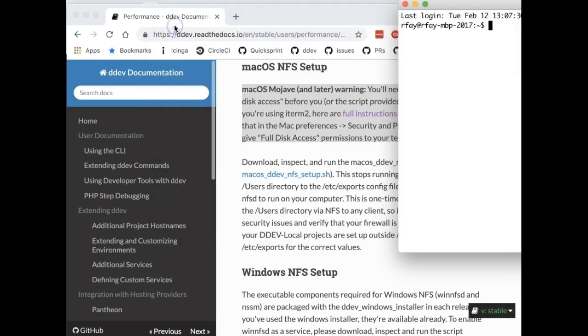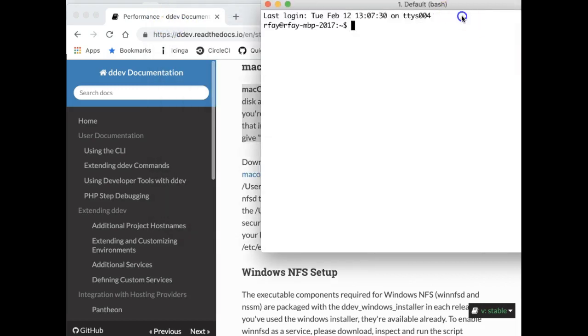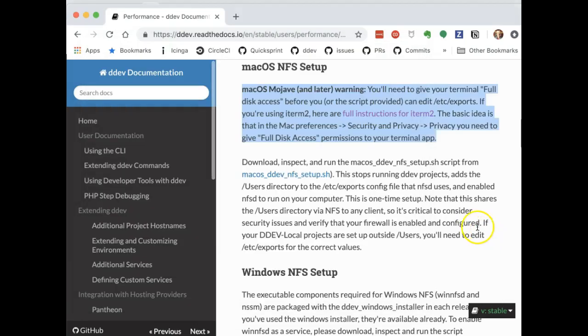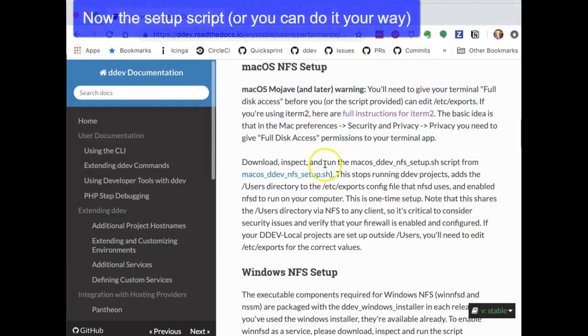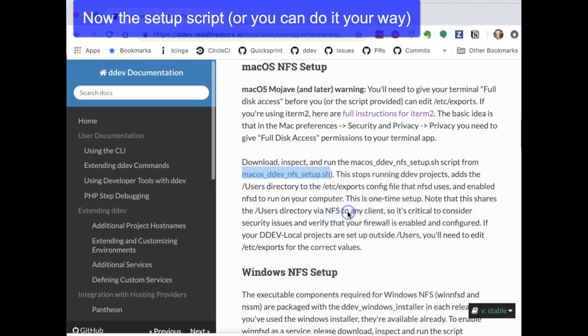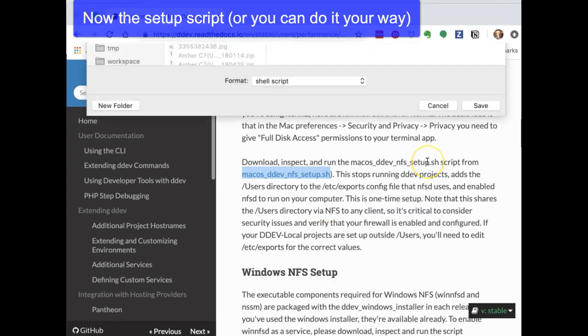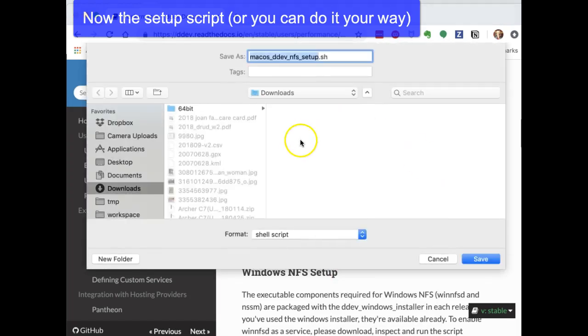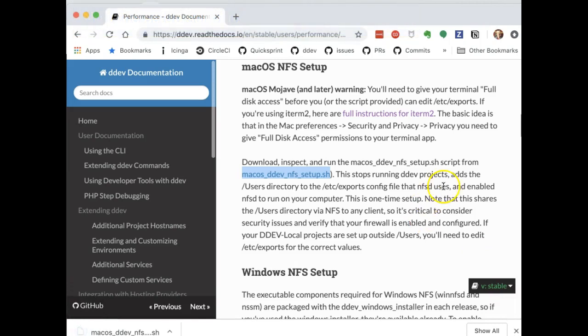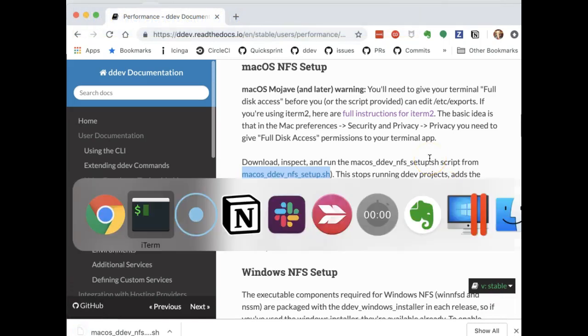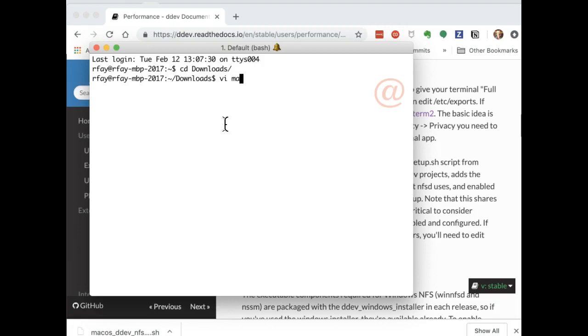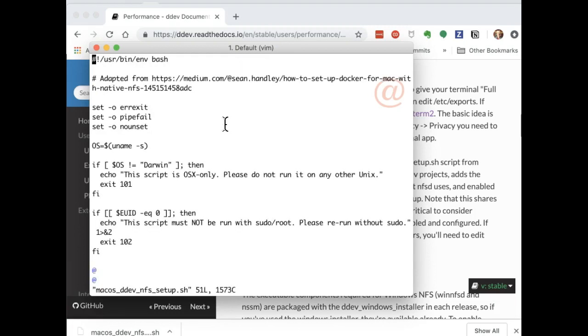So the second step we have to do now is to download and look at the script. Now you can do this yourself. If you're used to using NFS, you can set it up any way you want to. We just have to have NFS shared for the directories that we're working on. So I'm going to download this script, the macOS DDEV NFS setup.sh, and then we're just going to inspect it. You shouldn't run a script that you haven't inspected.